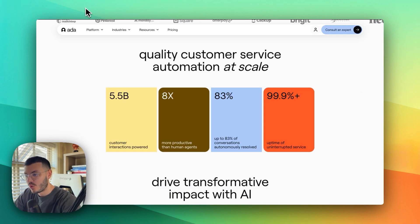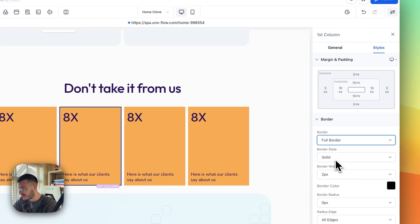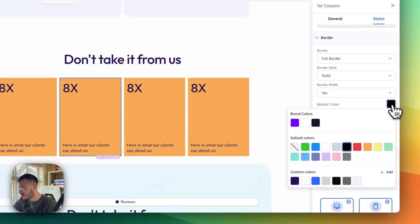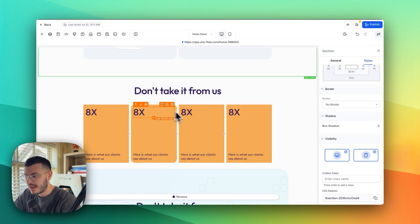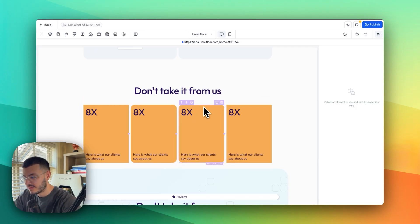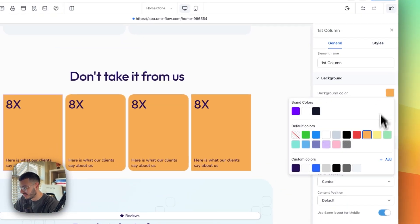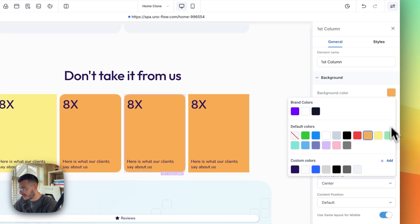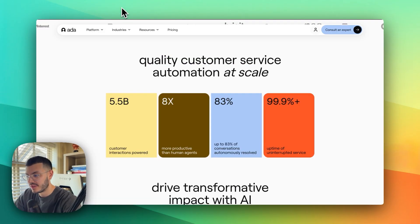Now that I've done that, when I duplicate the column I can see the gap. I'll duplicate it four times total to get four rows. Then I'll make the edges round on the second and fourth columns: select the column, go to Styles, add a full border at one pixel with a transparent color, then set border radius to 20. To save time I'll duplicate the rounded column and drag it to the last position, then change the colors to yellow, green, and blue.